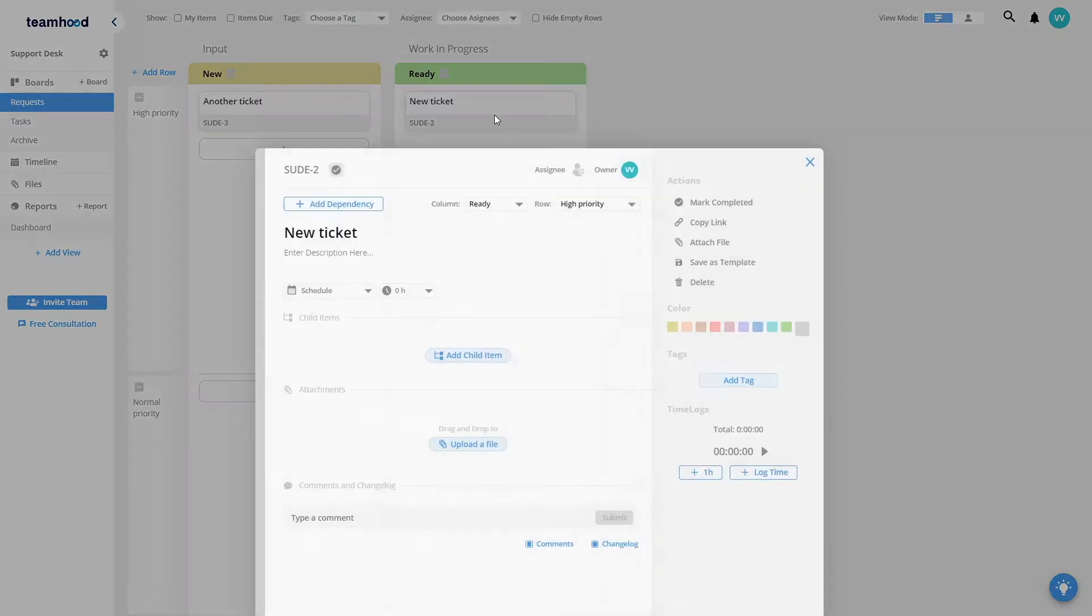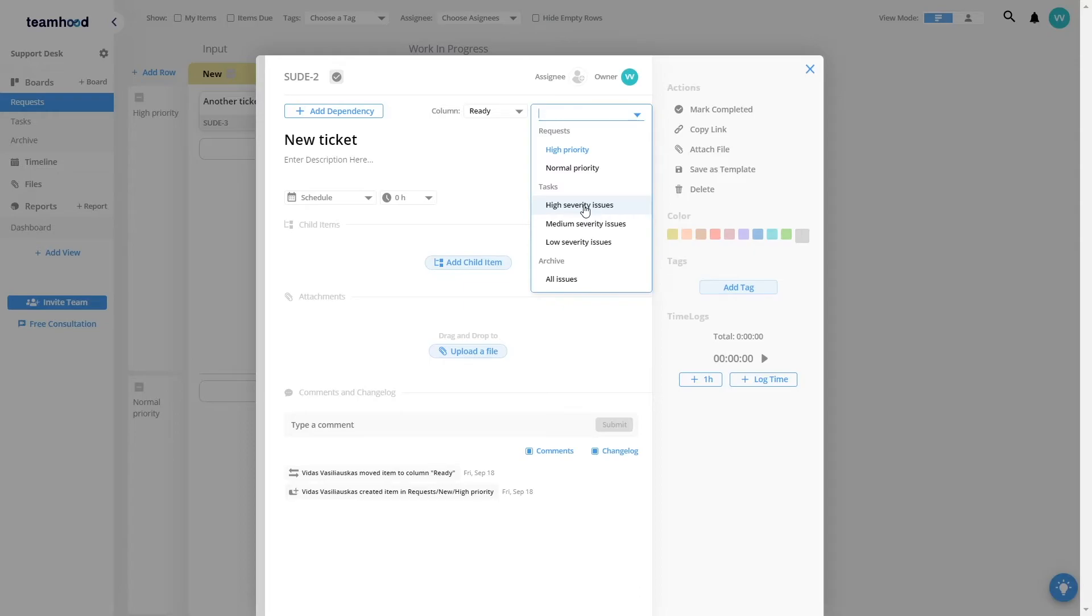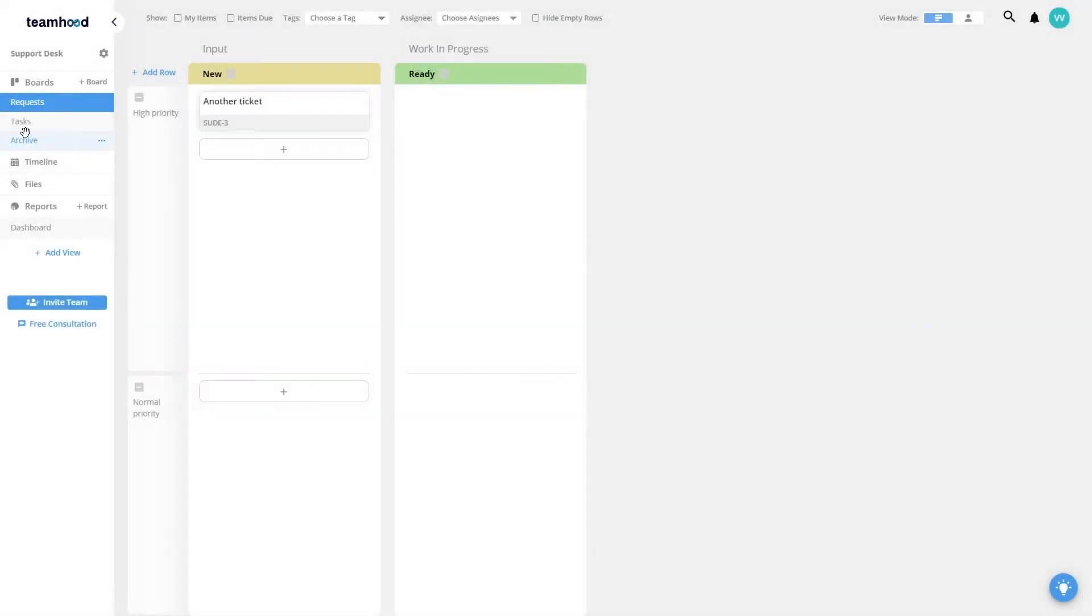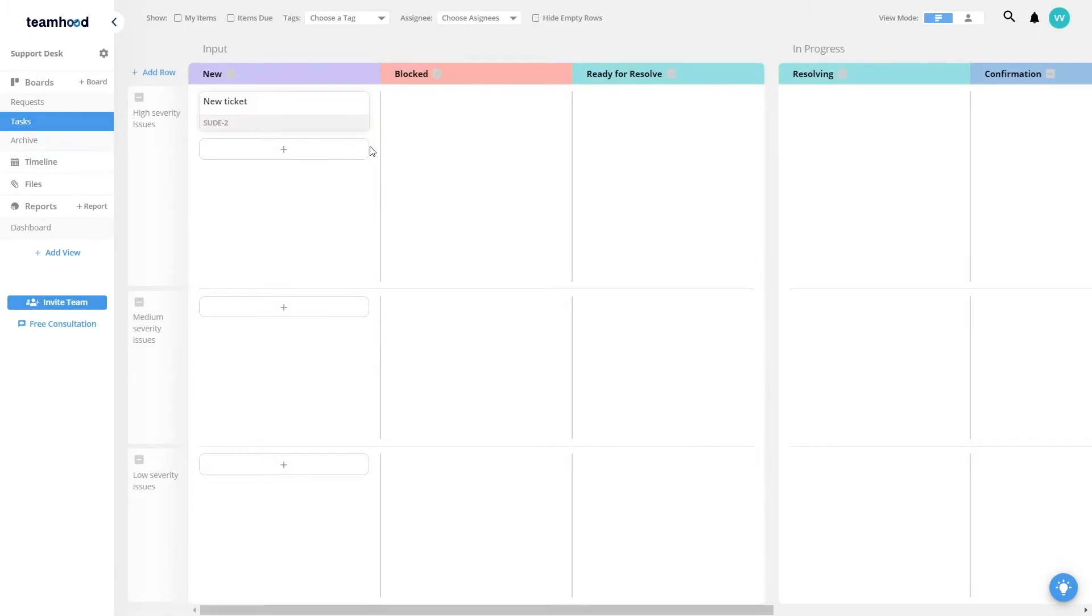If this new ticket is ready, I can transfer it to another board saying I pick a row, high severity issues in my tasks board. This way it jumps straight in here. It gives me a very powerful way of controlling information and how it flows between different boards.